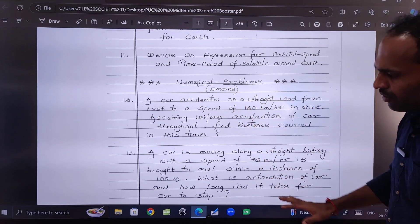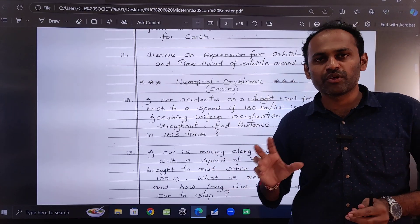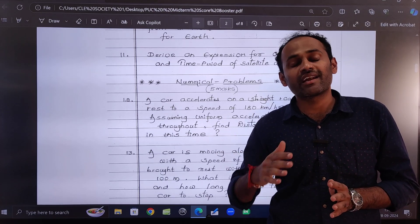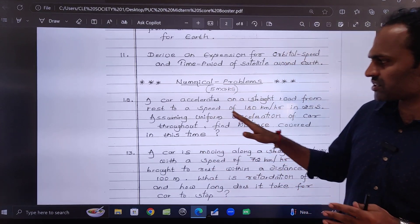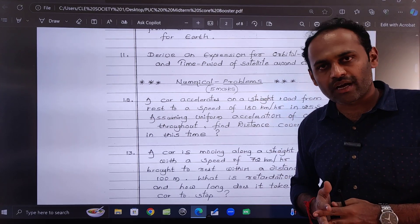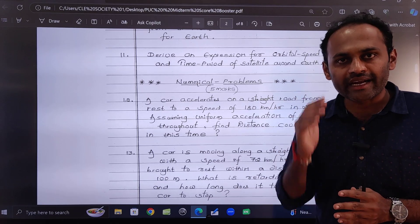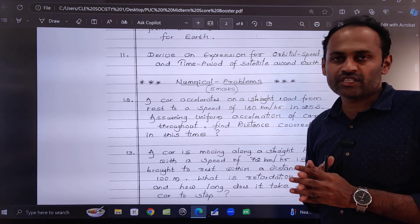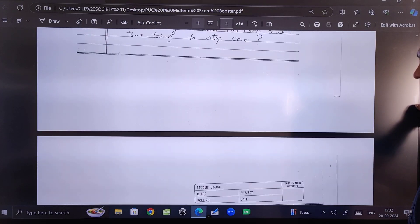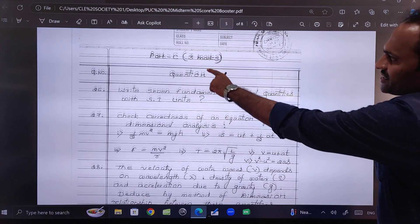For the numerical problems, you can solve them and get an idea. These are the most standard type of numericals. I don't say that 100% these numericals only will come, but this type may come, and if any new type of numerical comes you will get an idea to solve it. These 5-mark numericals are from almost all the first part chapters.